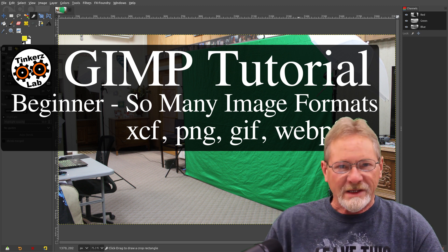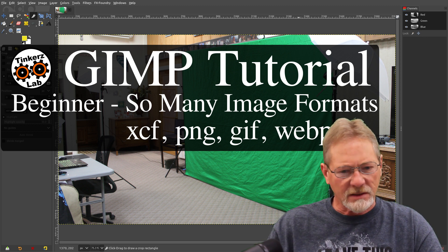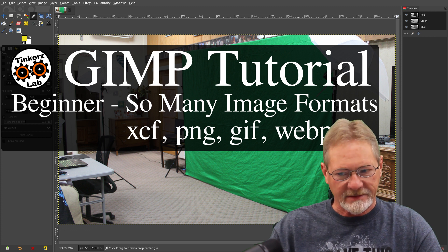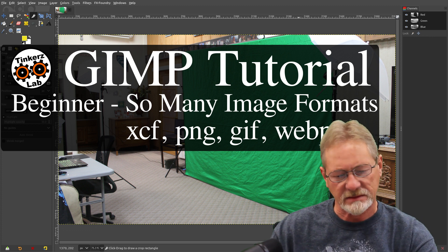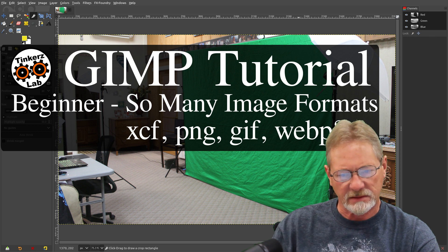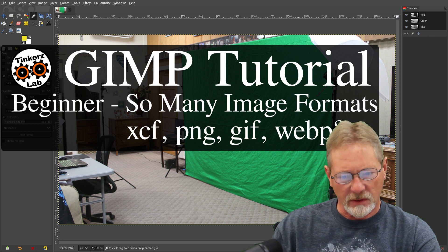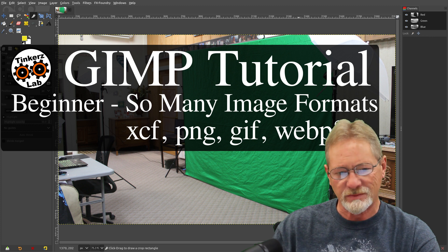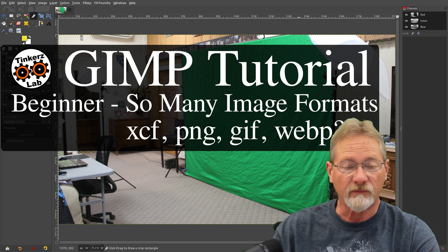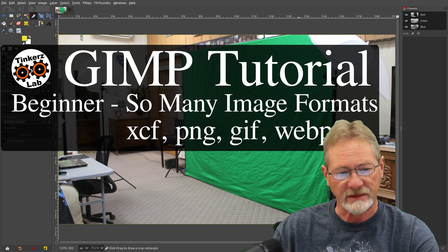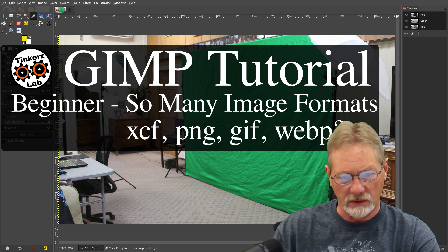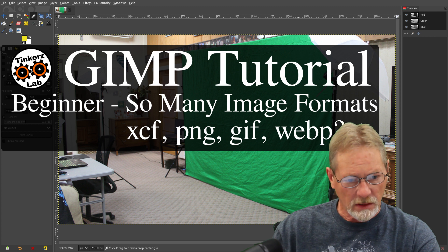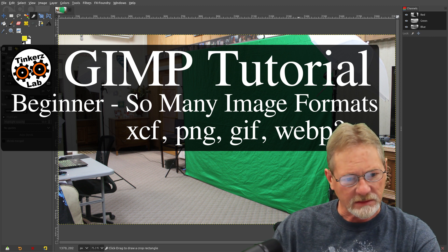So many image file formats, and that makes things confusing, doesn't it? I want to talk about six different image file formats during this episode. Six that I think you're going to use most frequently. It's the file formats I use most frequently, and the ones I come across most frequently as well.